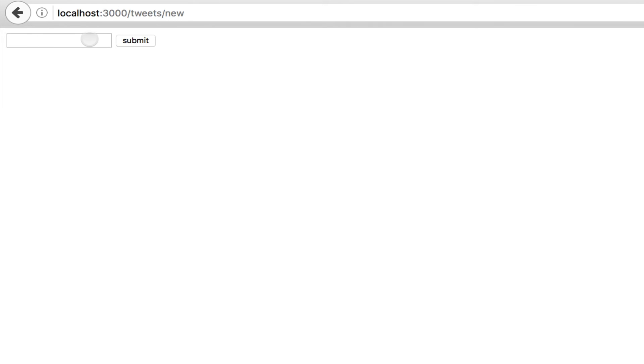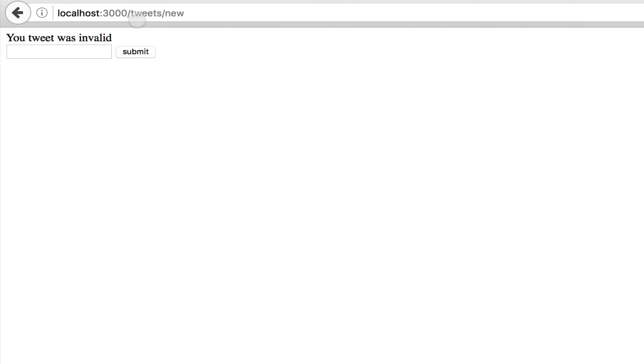We're going to go back to new tweet. I'm going to try to submit it, and this flash hash came up. Your tweet was invalid. So now, since I submitted an invalid hash, the page reloaded, but with this message now, your tweet was invalid. So then I could style that with my CSS or whatever I wanted to.